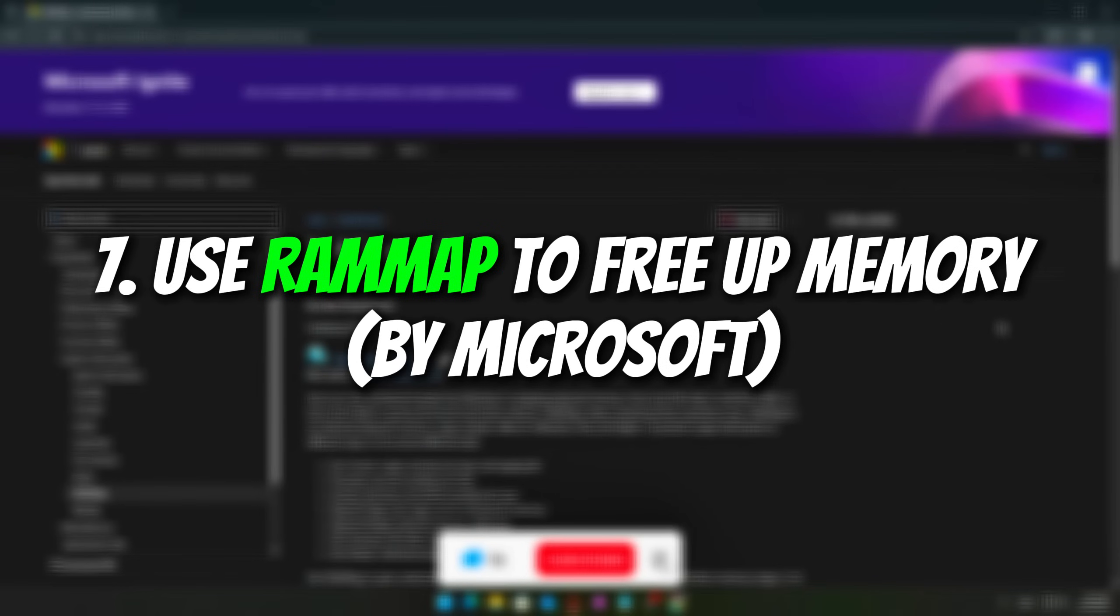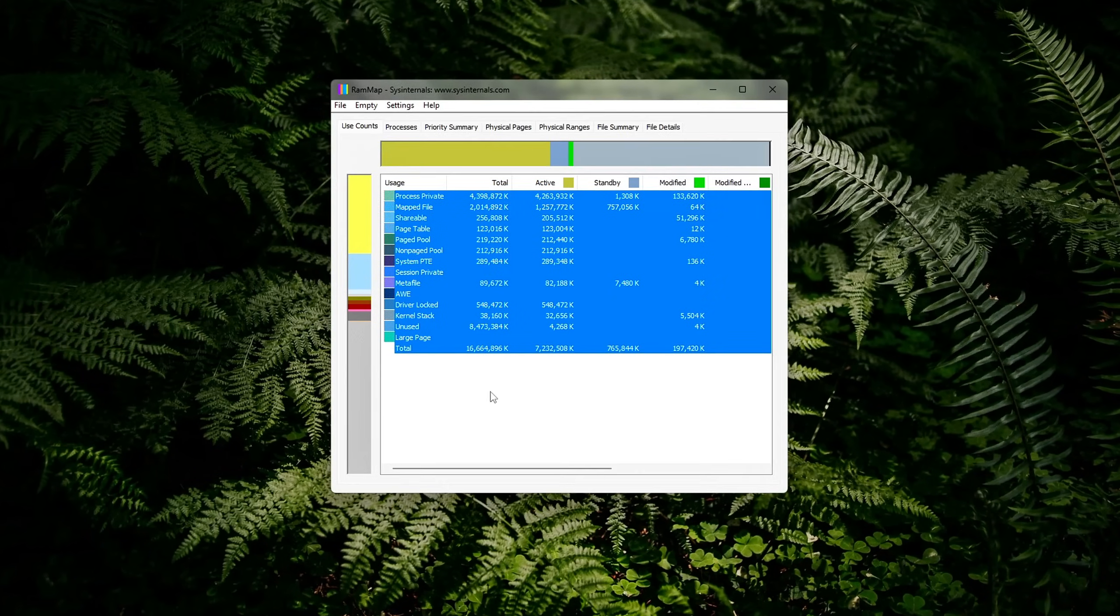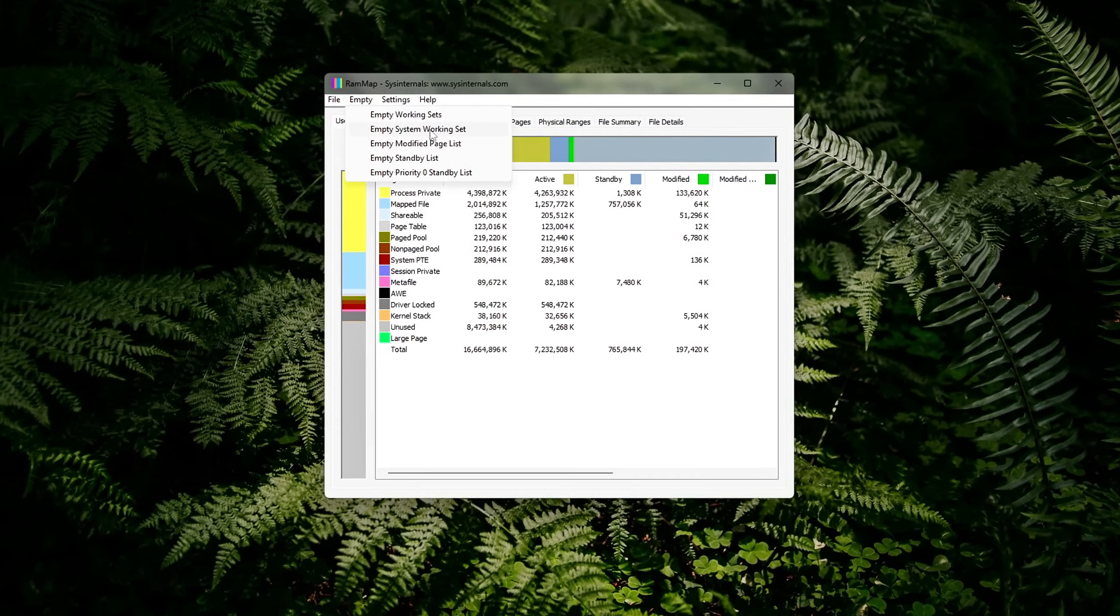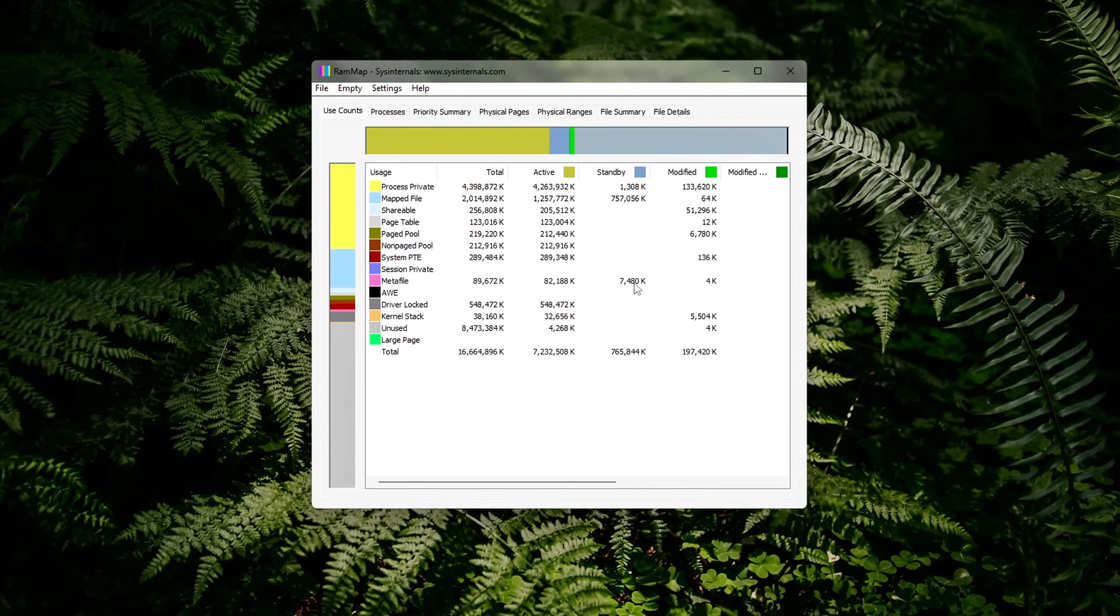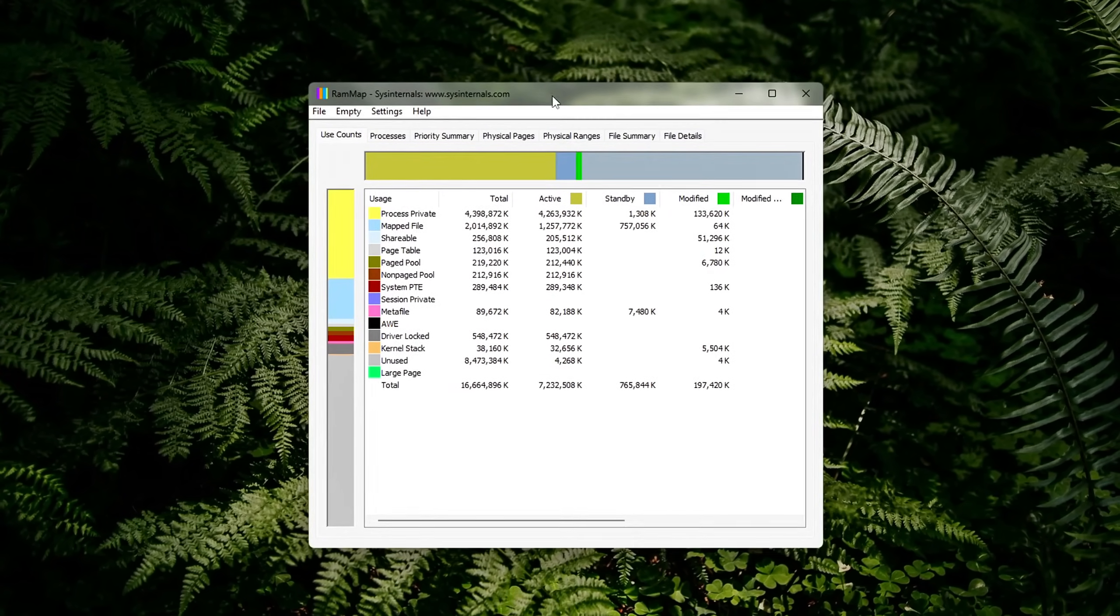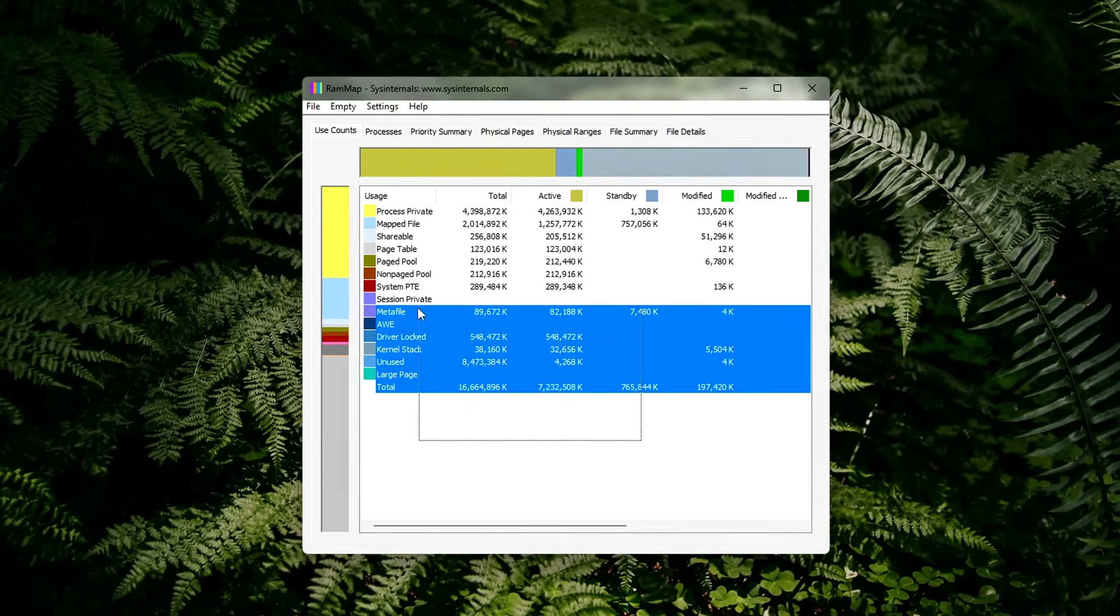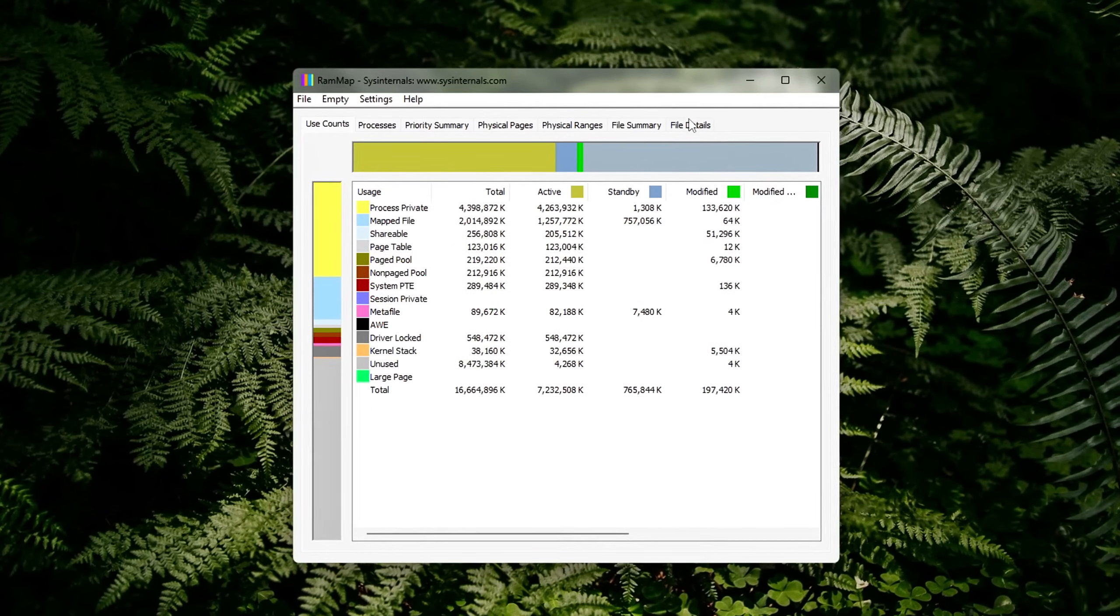7. Use RAM Map to free up memory by Microsoft. Instead of relying on shady third-party RAM booster apps, use RAM Map, a legitimate, free tool from Microsoft's Sys Internal Suite that gives you detailed control over your system memory.